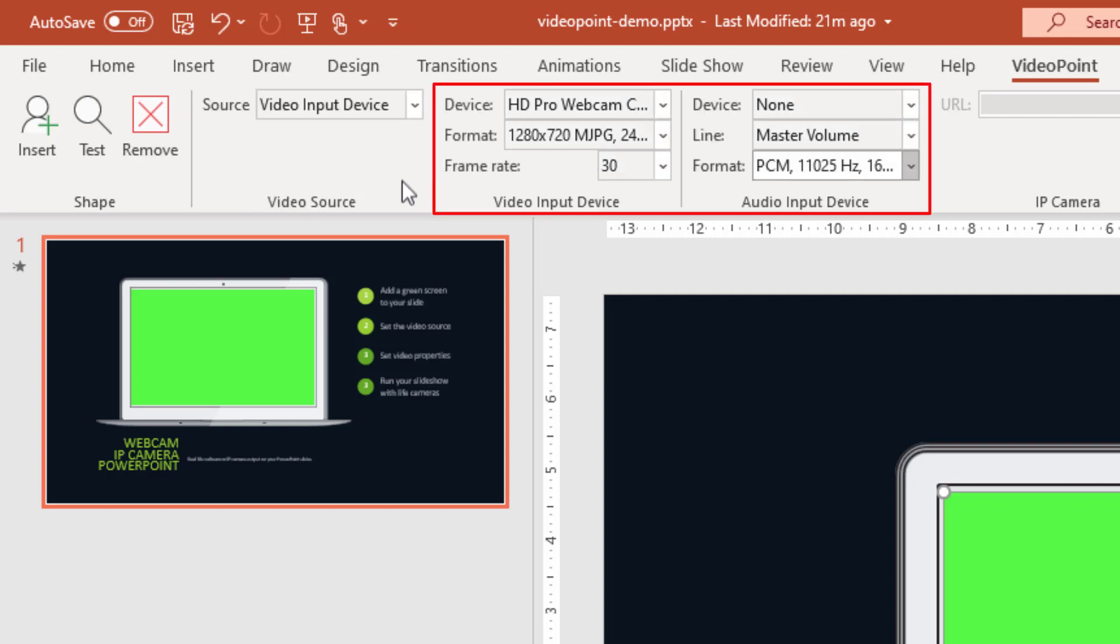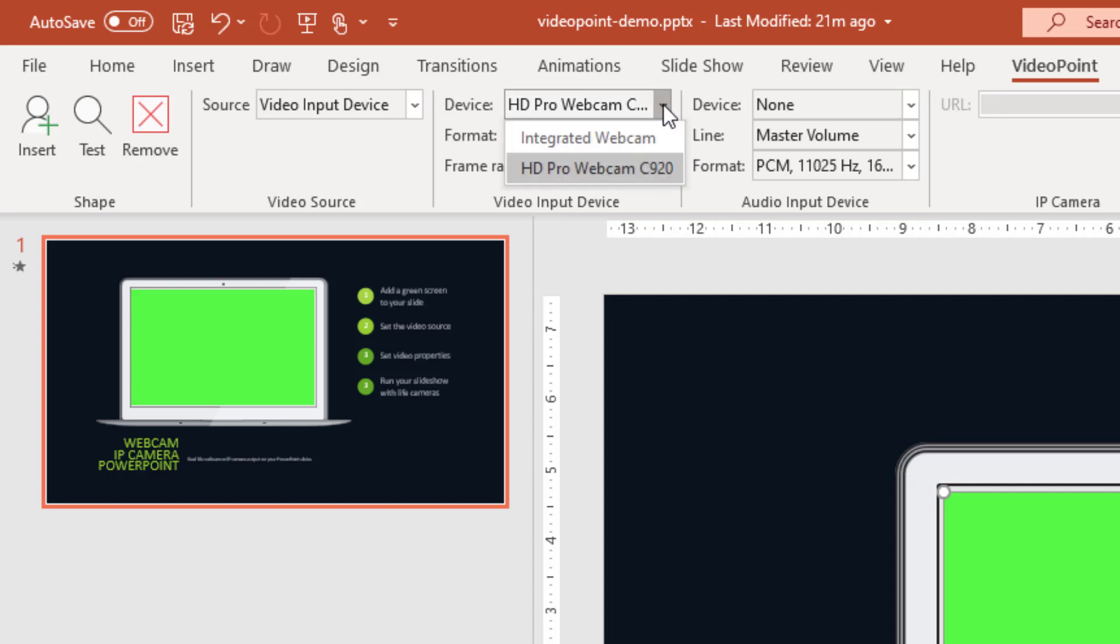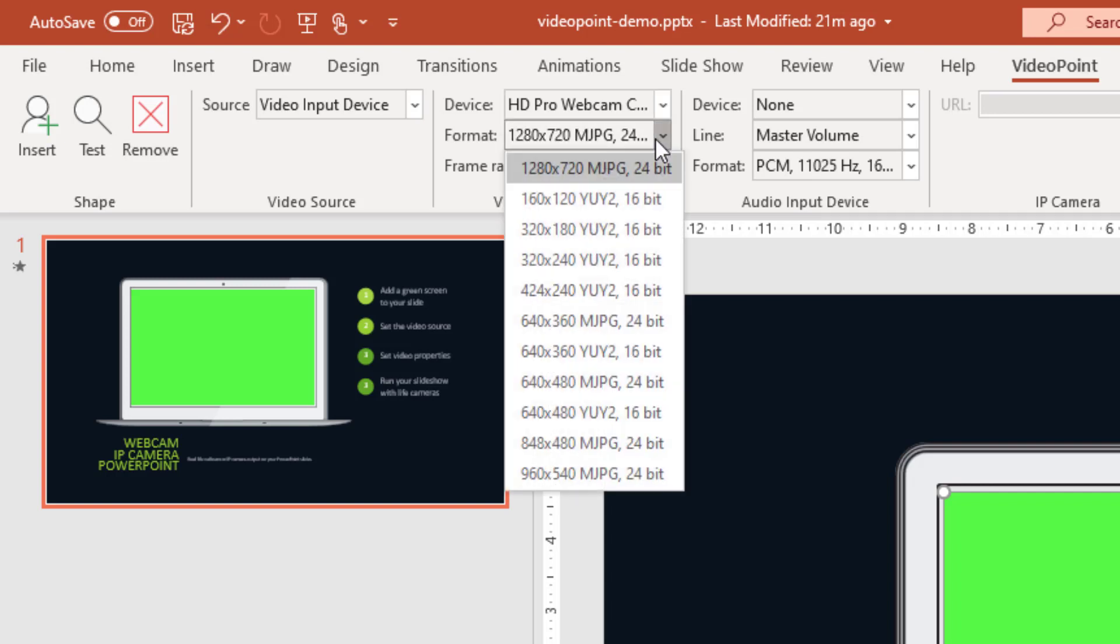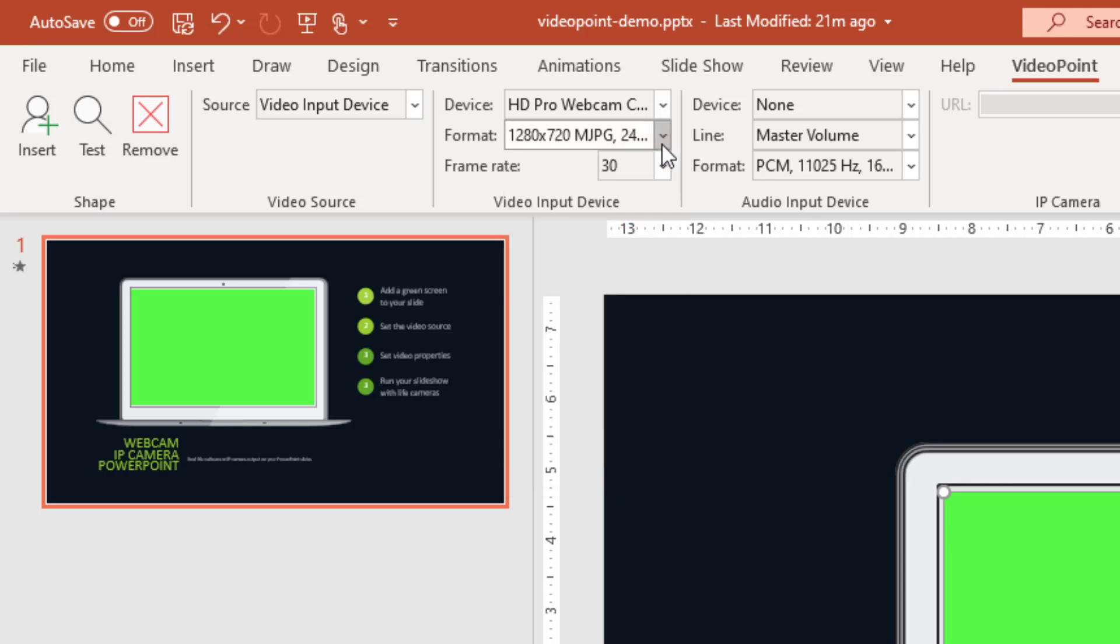So we have first of all the video input device options and we have the audio options. So here we can choose which device that we want to use. Do we want to use the integrated webcam of this laptop or do we want to use the external webcam? And here we can choose the resolution that you want to use and the frame rate.